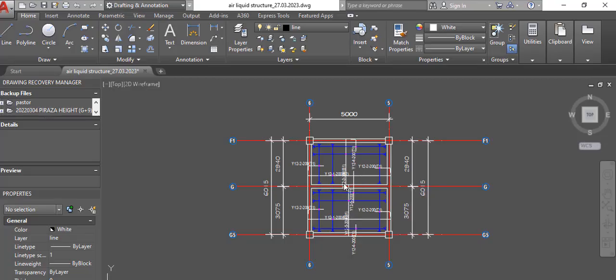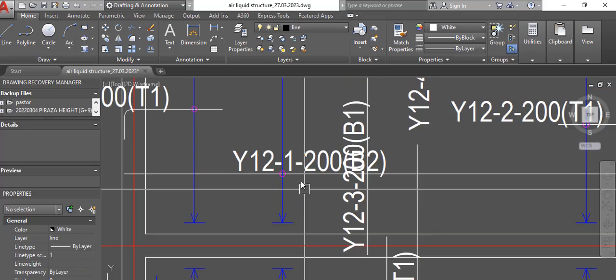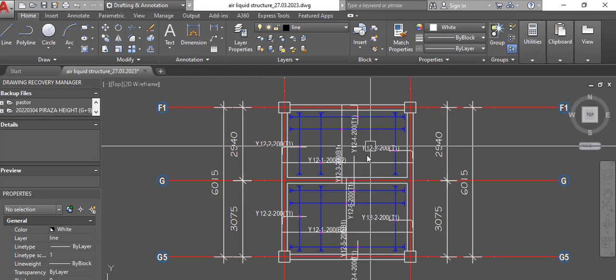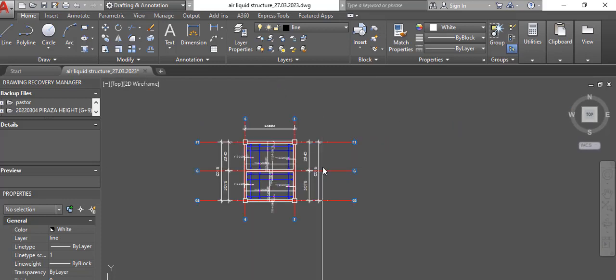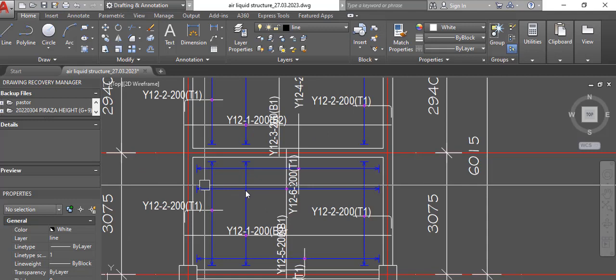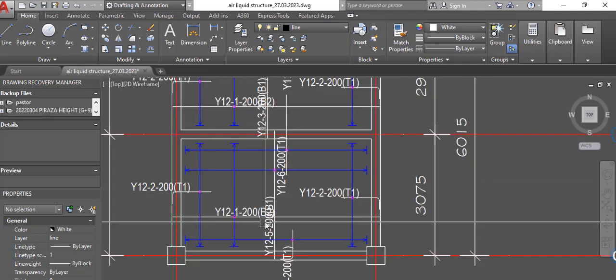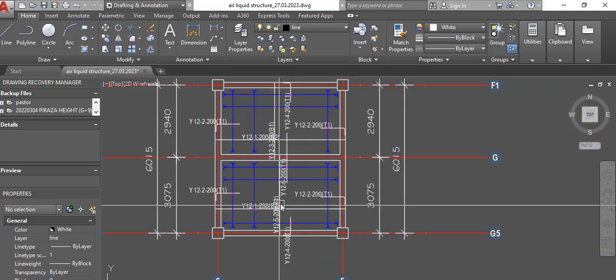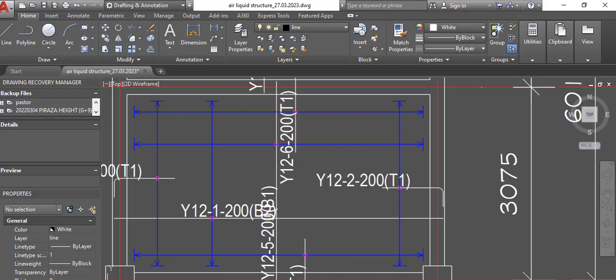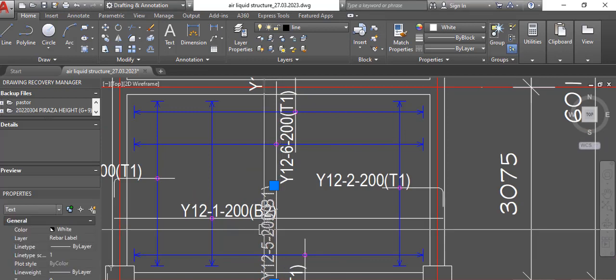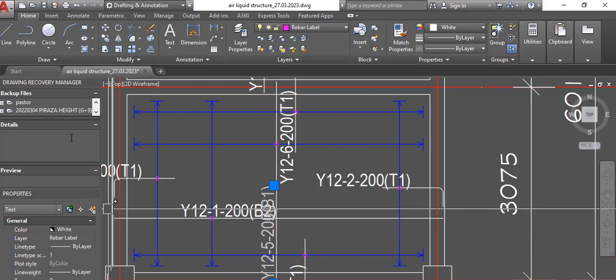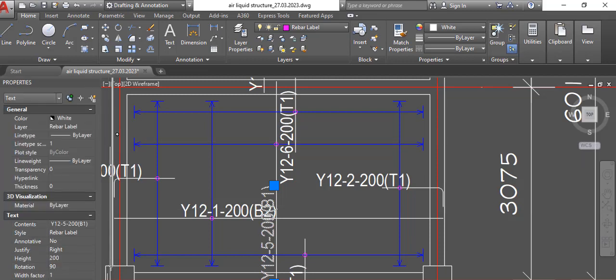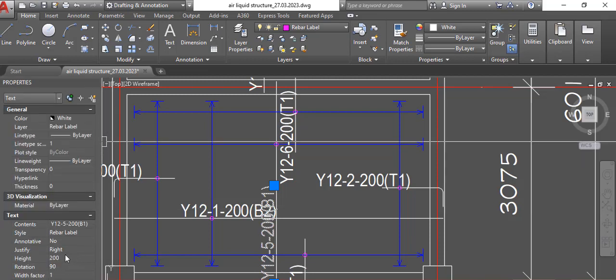Most time when you export from ProtoStructure to AutoCAD it is clumsy, it is not properly arranged most times. You could either use it that way or you edit it so that when you export it, you have to edit it so that it goes how you want it.